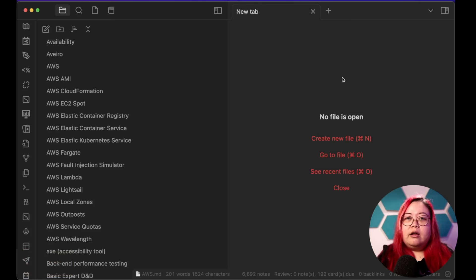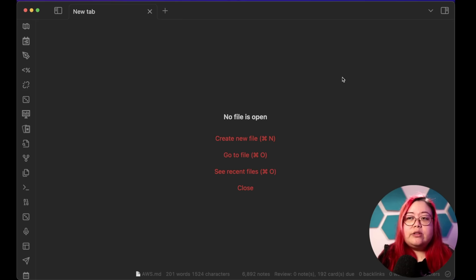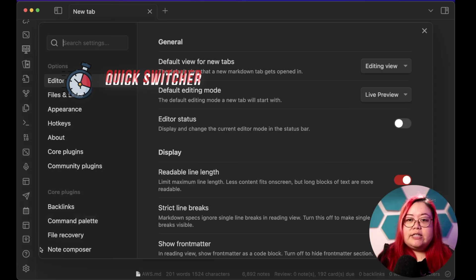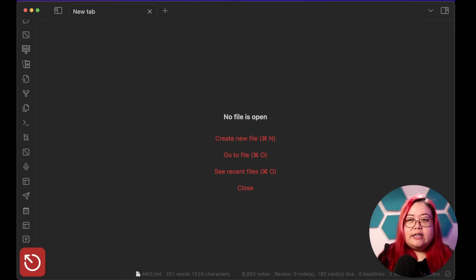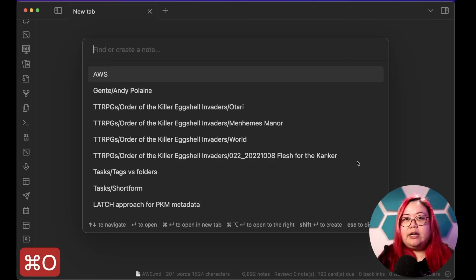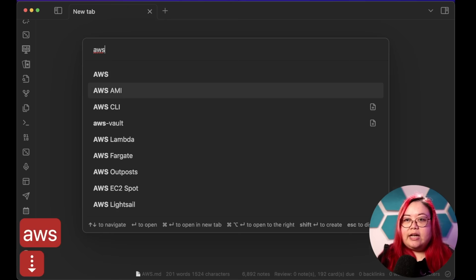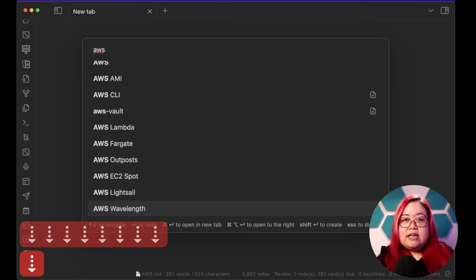A much more common way for me to find a note if I know what it starts with is by using the Quick Switcher. Quick Switcher is a core plugin in Obsidian, but I don't know why it's not enabled by default — I would always enable it. After that, you can use the hotkey for it; mine is Command-O. Then I can type 'AWS' and go through the list and see everything from the file explorer as well, except this is just faster.